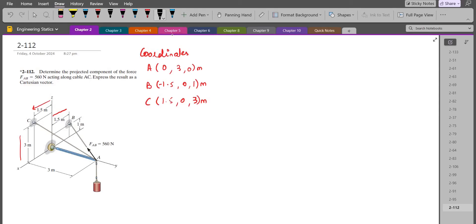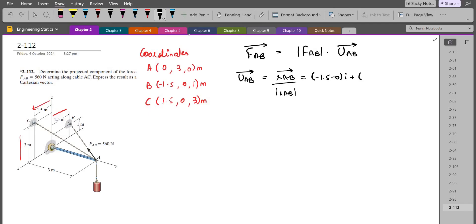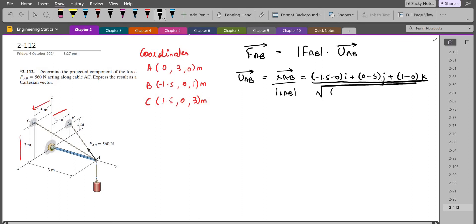Now to express the FAB force in terms of Cartesian vector form, it can be written as FAB equals its magnitude times the unit vector AB. To find the unit vector UAB, we take the position vector RAB divided by its magnitude. The position vector RAB is found by subtracting the coordinates of point A from point B, giving us: (−1.5 − 0)i + (0 − 3)j + (1 − 0)k, divided by the magnitude, which is the square root of (−1.5)² + (−3)² + (1)².